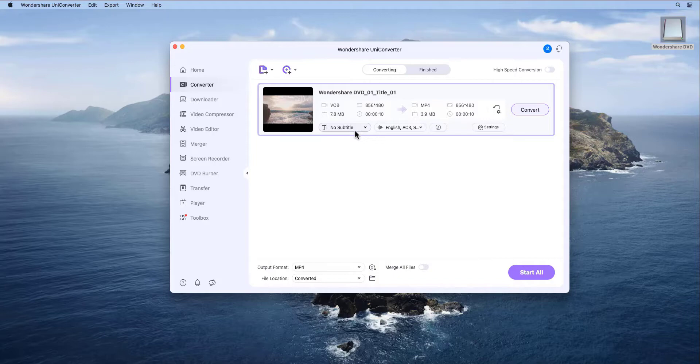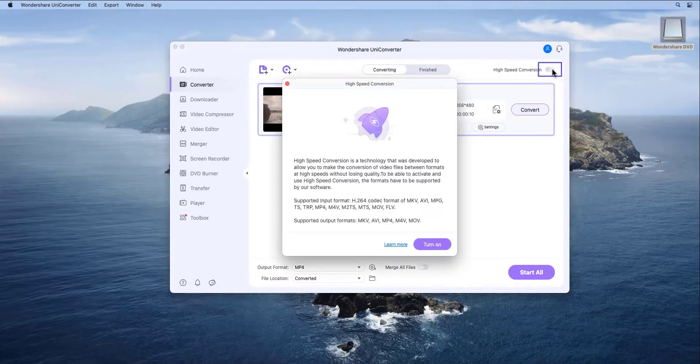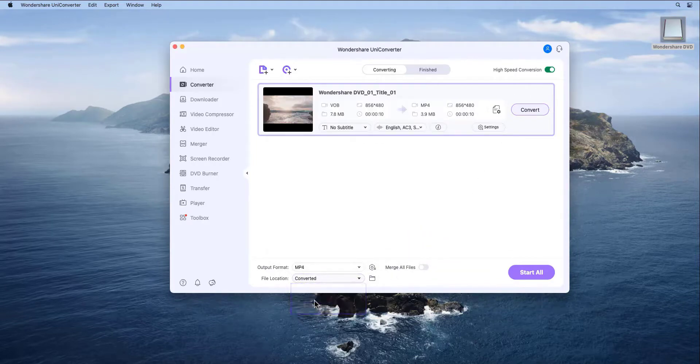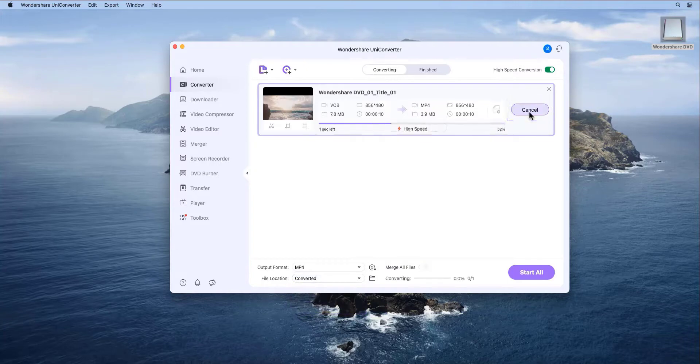Step 3. Convert the DVD video. Select the High Speed Conversion and choose the File Location field, then click Convert.